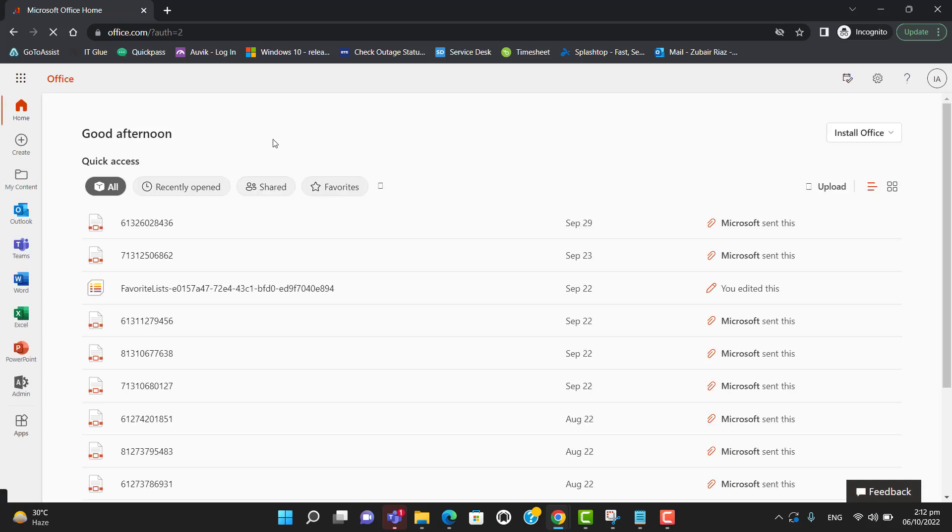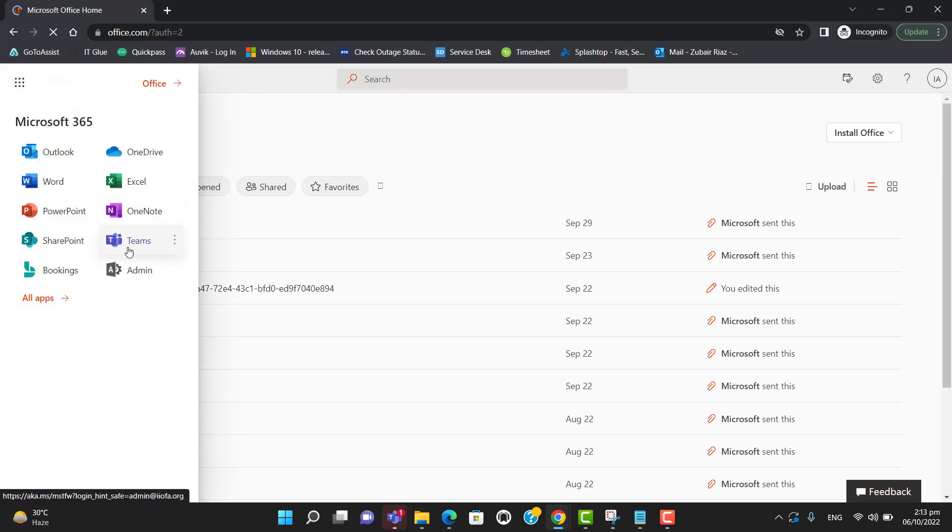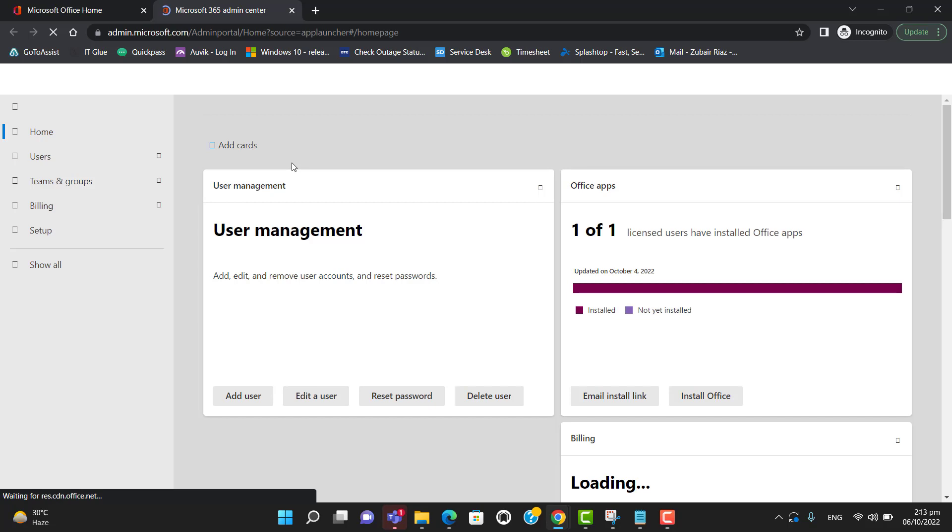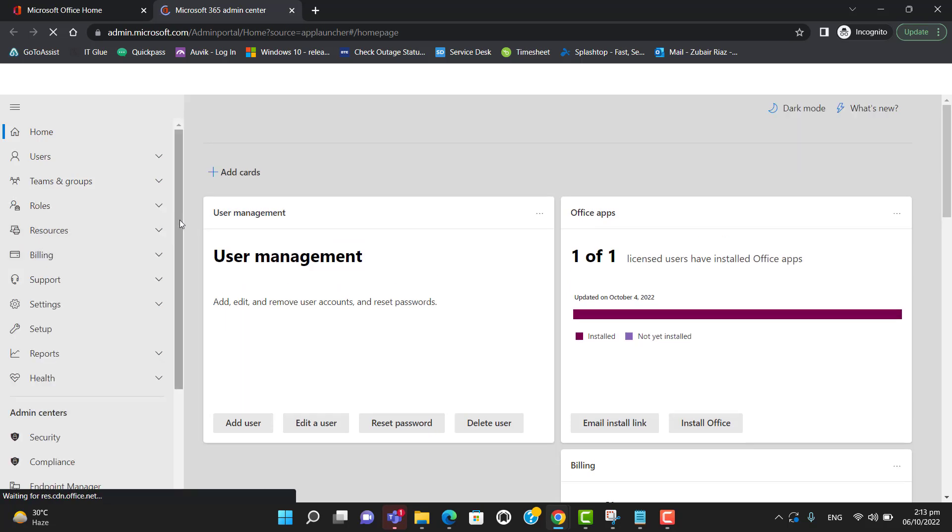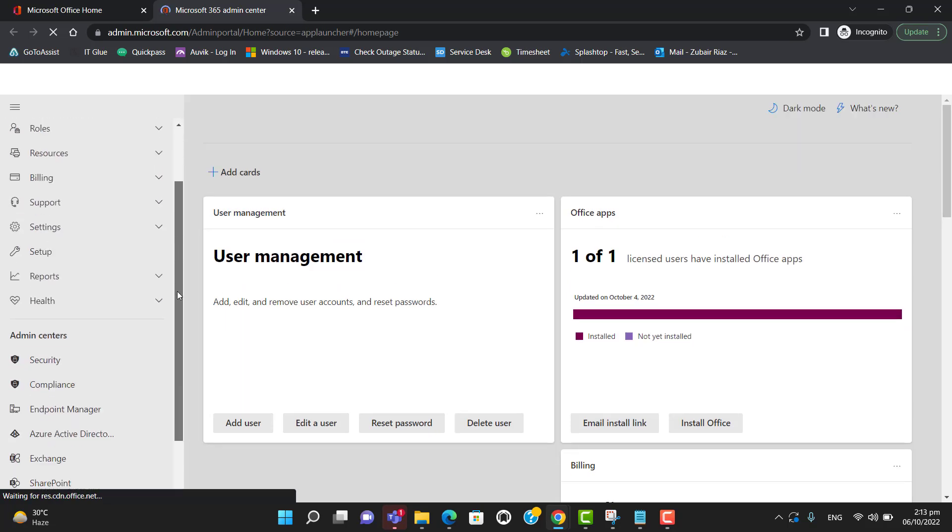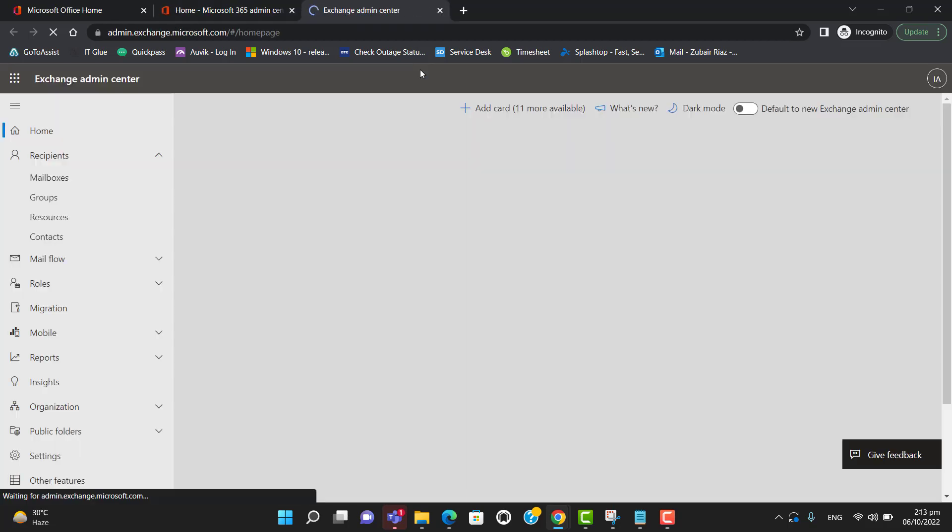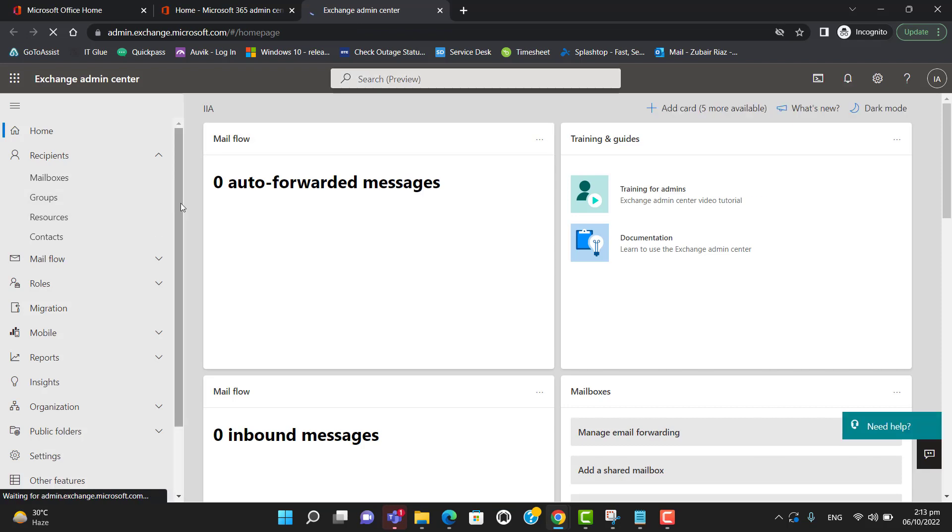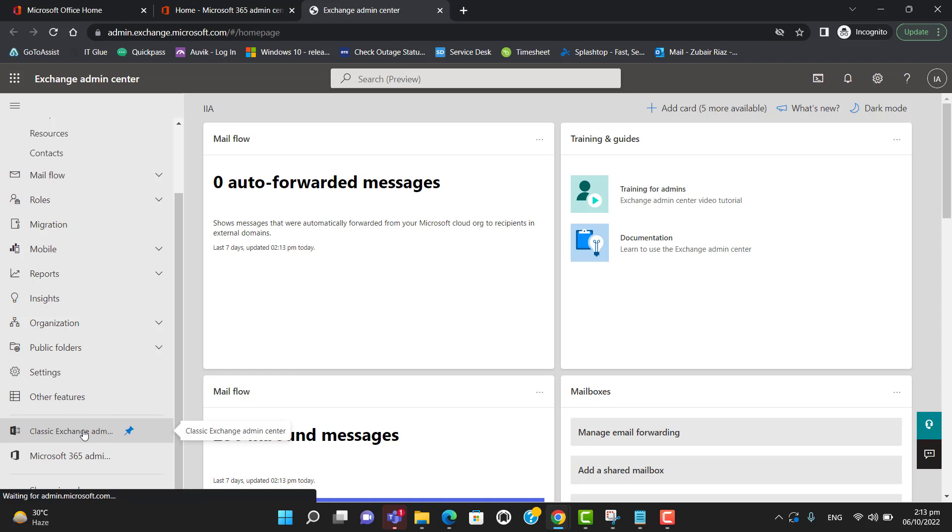Go to Admin and then to Admin Center. Now let's show all and go to Exchange Admin Center. Select Classic Exchange Admin Center.